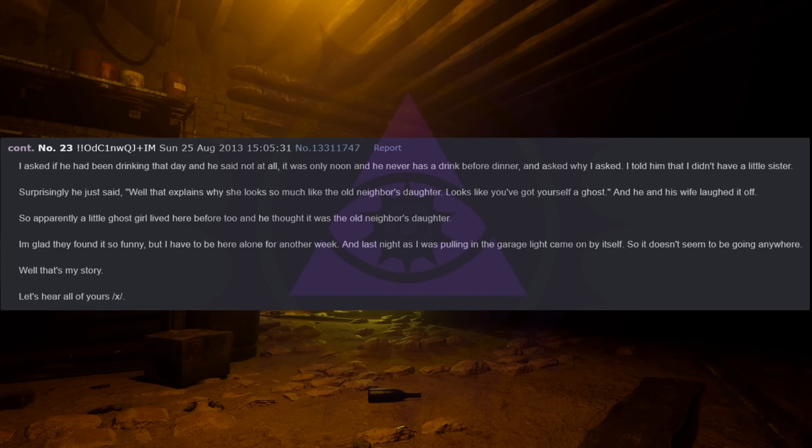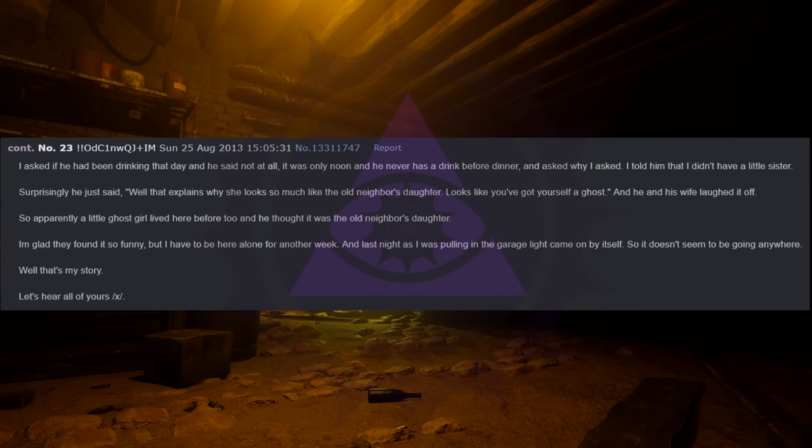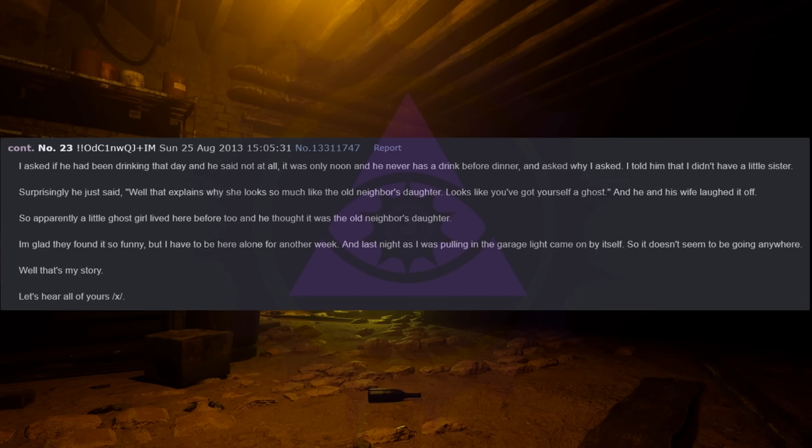So apparently a little ghost girl lived here before too, and he thought it was the old neighbor's daughter. I'm glad they found it so funny, but I have to be here alone for another week. And last night as I was pulling in the garage light came on by itself, so it doesn't seem to be going anywhere. Well that's my story. Let's hear all of yours slash x slash.